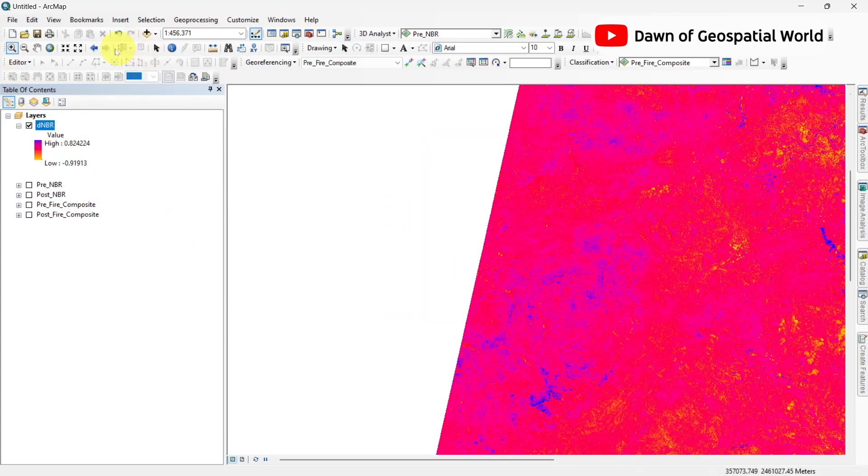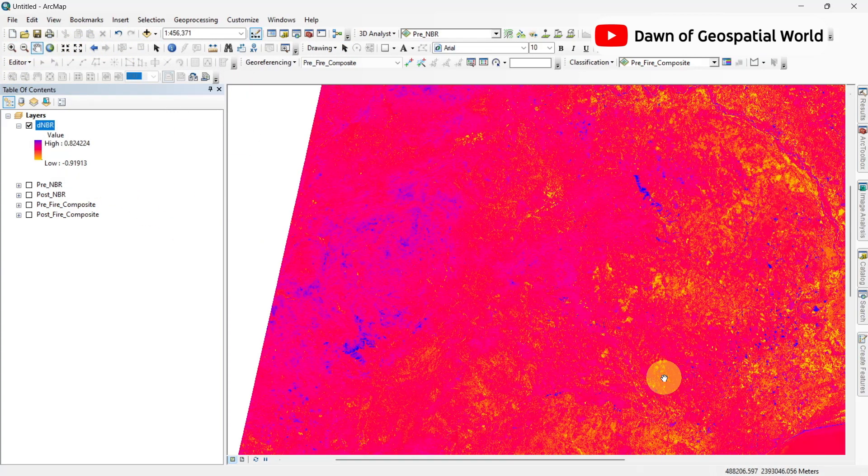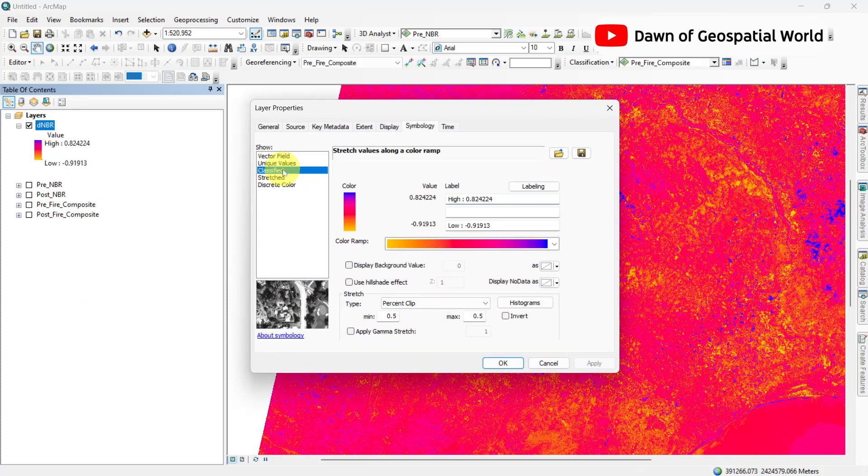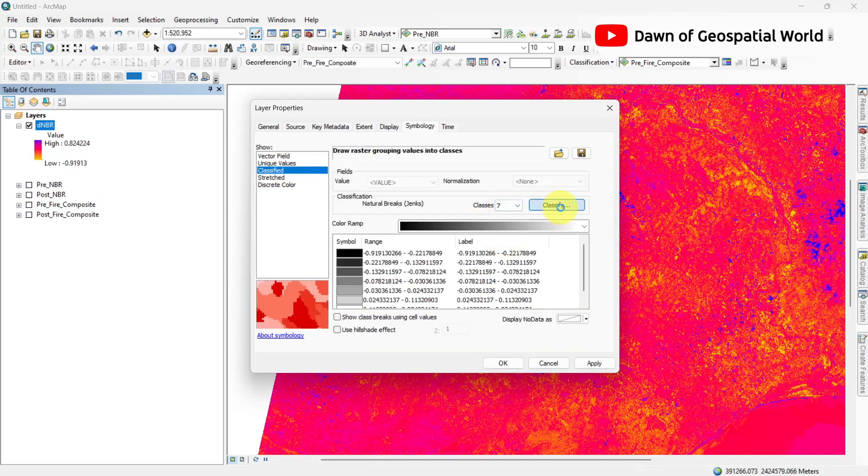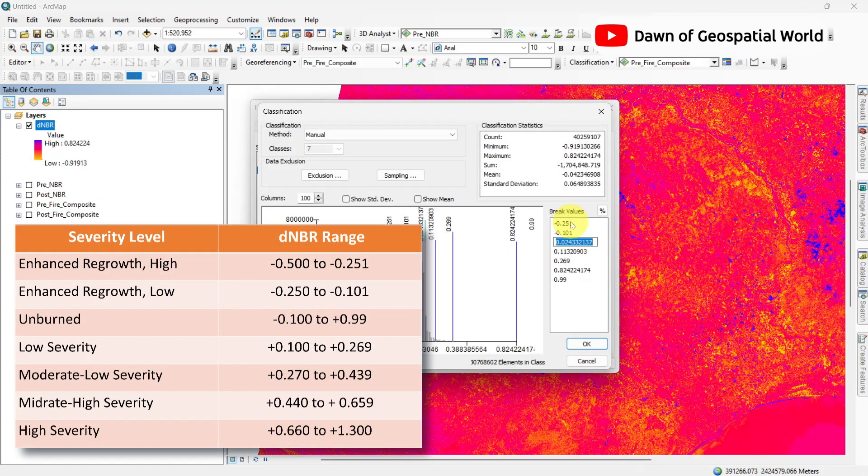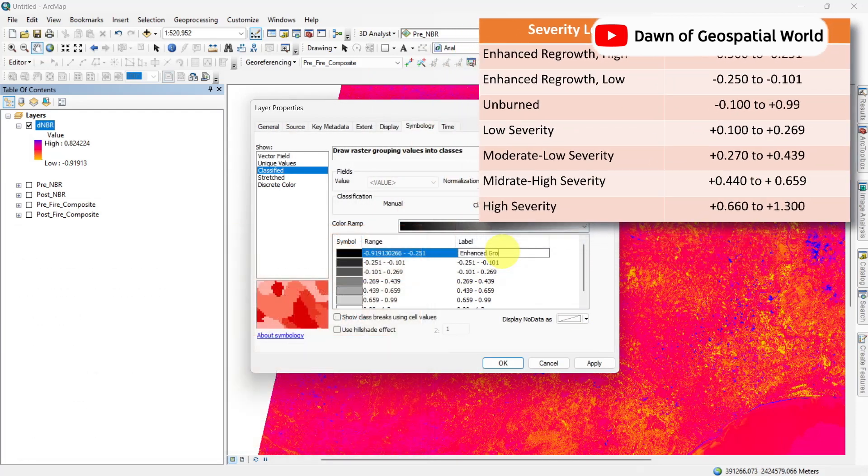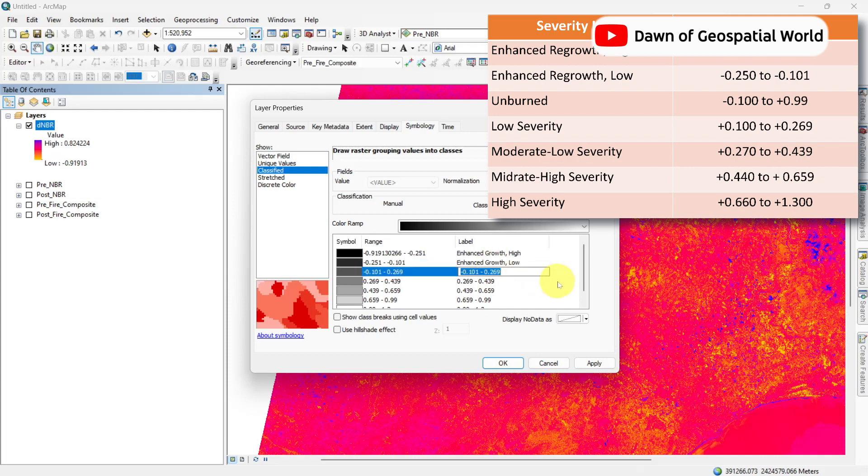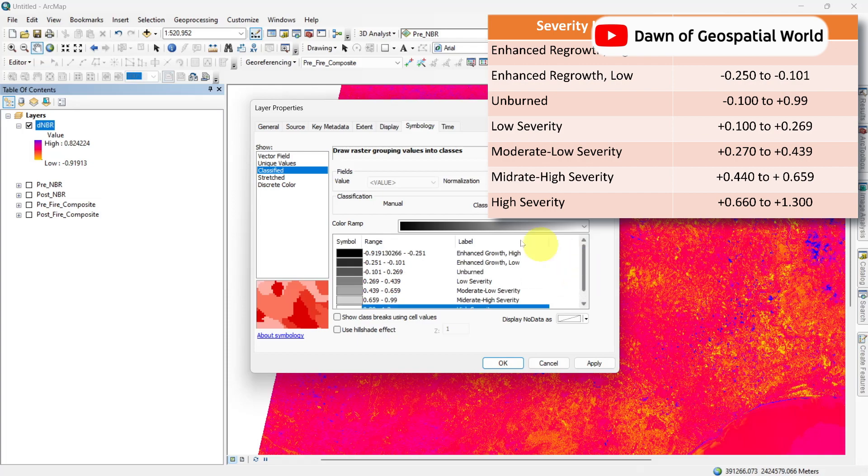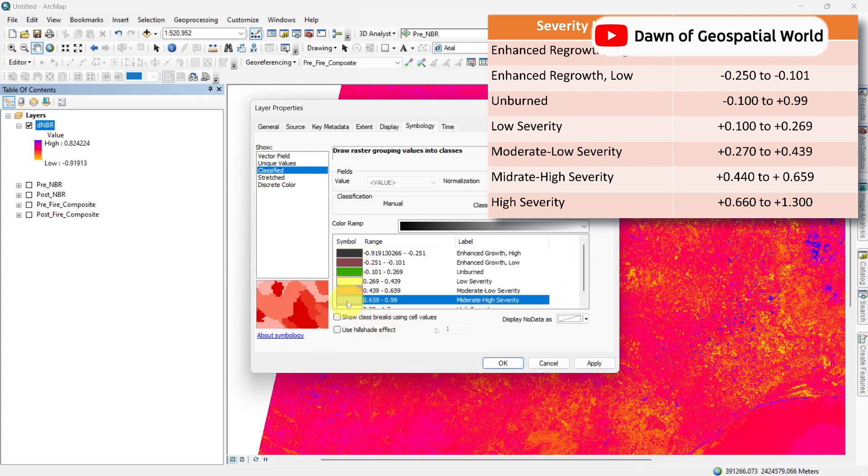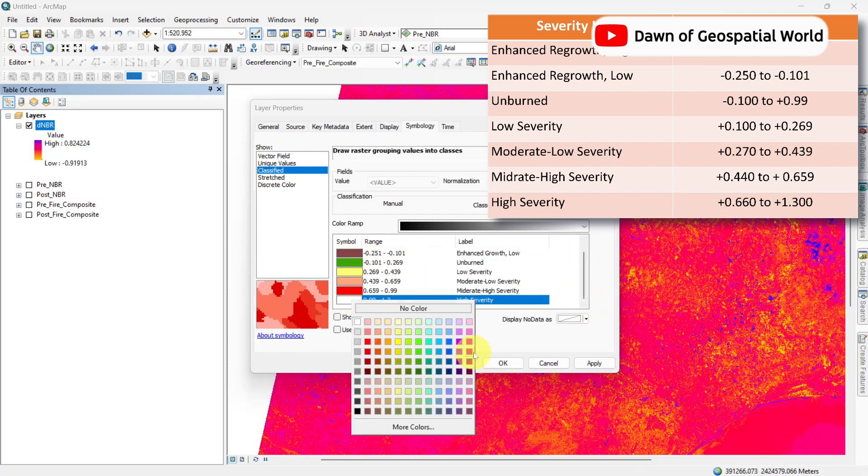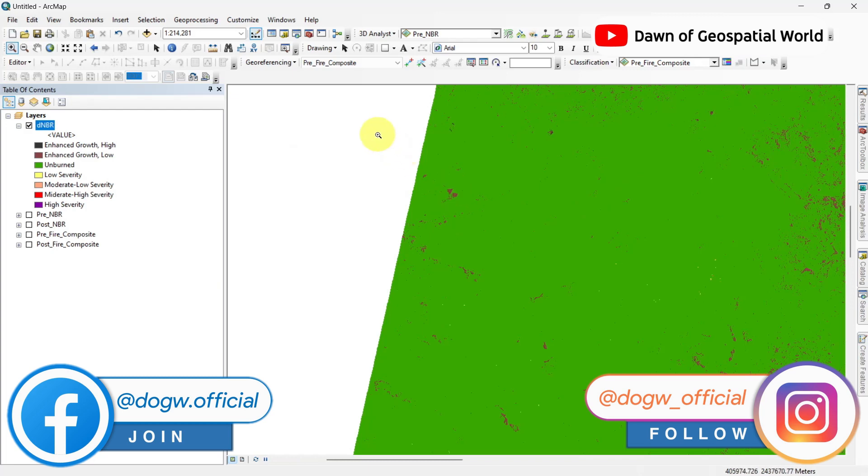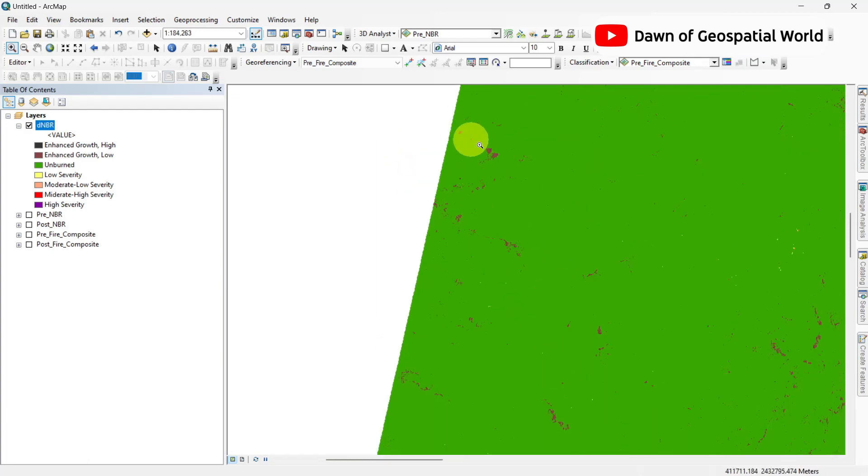To indicate burnt areas, we can classify this DNBR into some classes. Classify it into seven classes with class values and color. If you zoom in at this location, you can find most affected areas are in low growth stage and some points are in high severity to results.